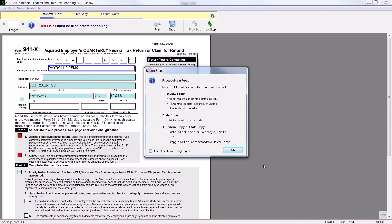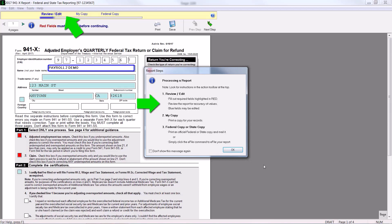This message guides you how to process a report. In the first step you review and edit the report. You must fill out the red fields and you can edit the blue fields. Remember information or numbers you change here are not written back into Sage 100. The my copy step allows you to print a copy of the report for your records. And the third step is to print or e-file your report.